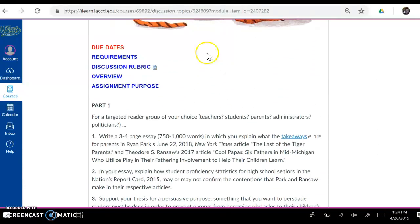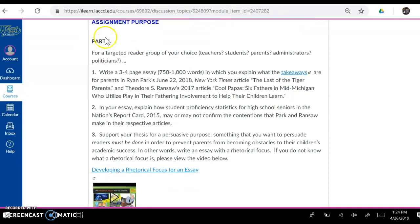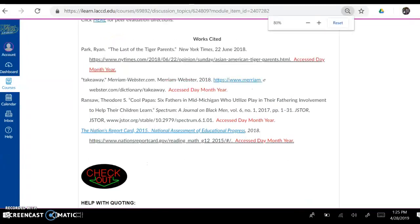Scrolling down, we have five links. I'm going to ask you to go over the last four links on your own — click on them and read them. I will go over the due dates linked with you, however. So in this assignment we have a Part 1 and a Part 2 and a Works Cited, and I've minimized the screen so this Works Cited lines up.